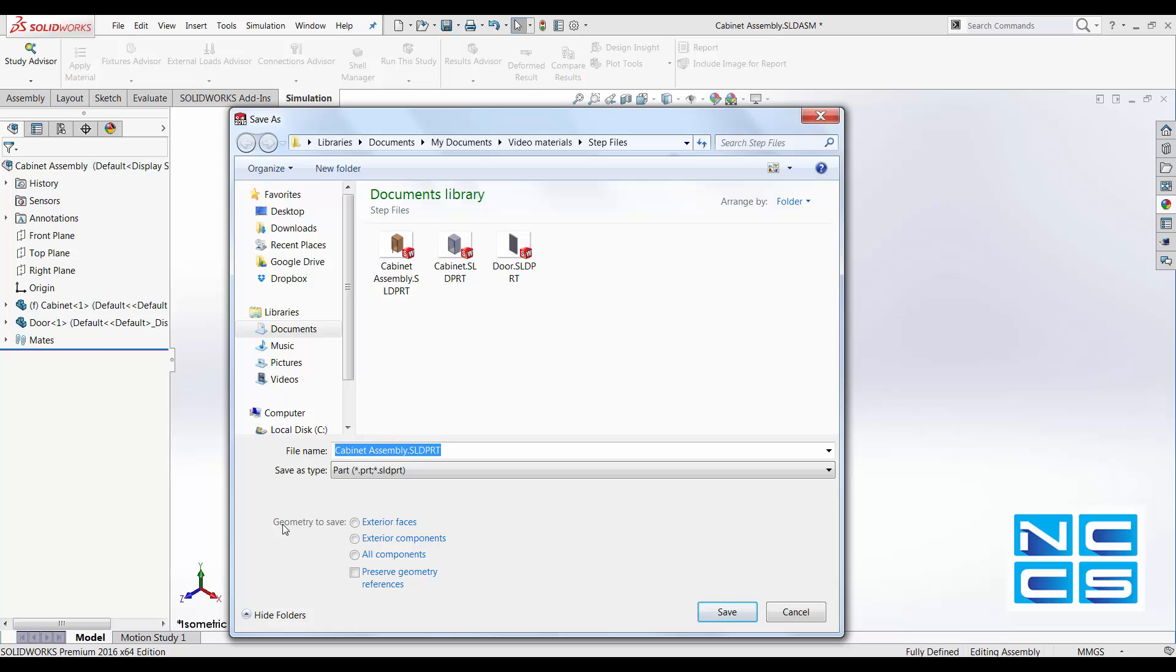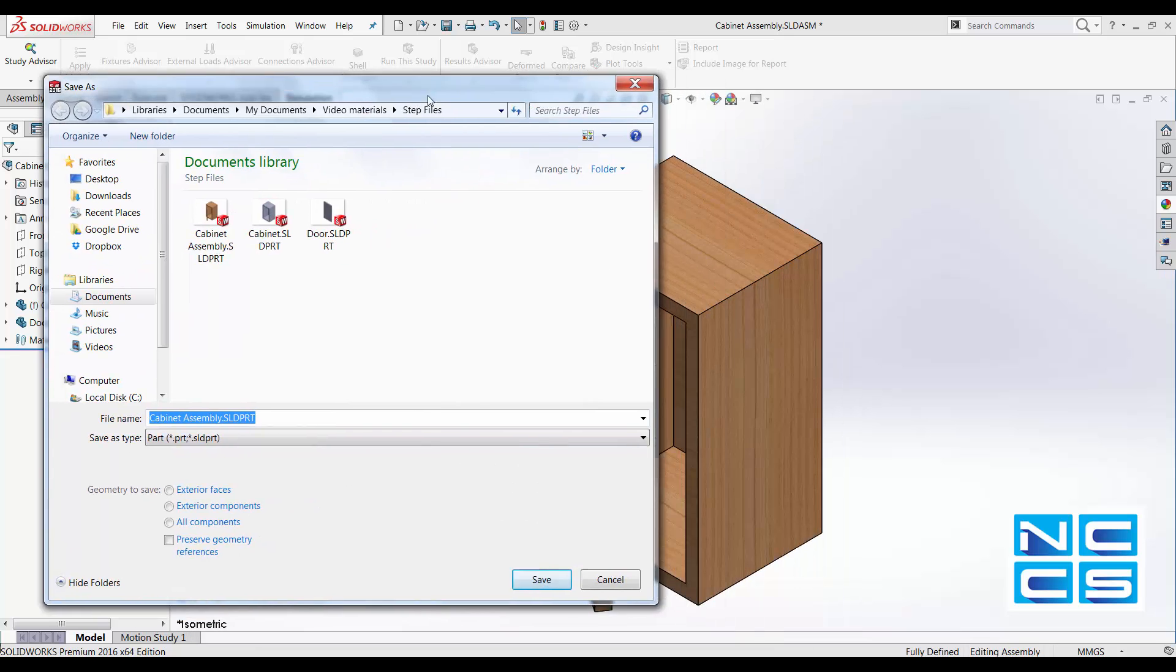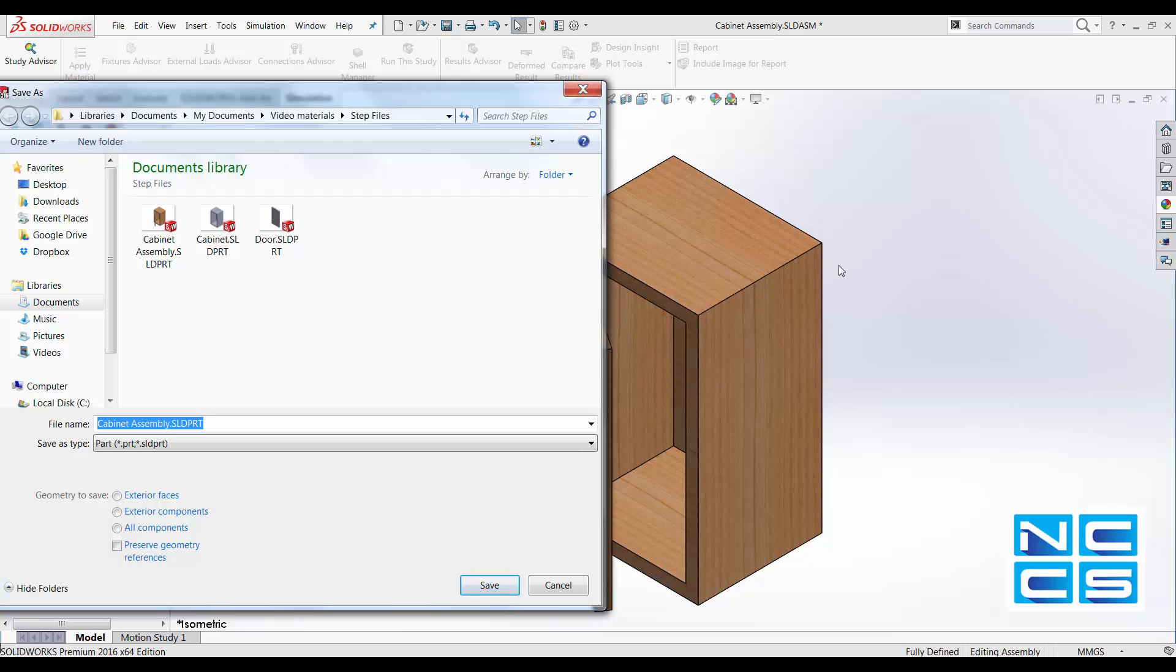And in here, drawing tree to save, there are three different options that you can choose from. Exterior faces, which is just a surface. You're just saving as a surface, for example, a cabinet, everything will be a surface and the inside would not be a SOLID.